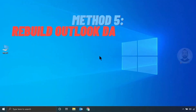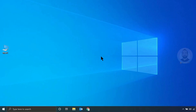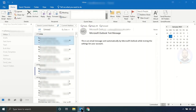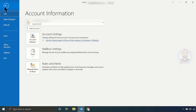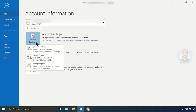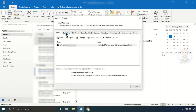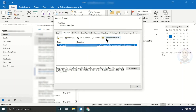Method five: rebuild the Outlook data file. For that, just open your Outlook. Click File, then click Account Settings, and again Account Settings. It will open the Account Settings window. Click the Data Files tab, select your email, and click Open File Location.